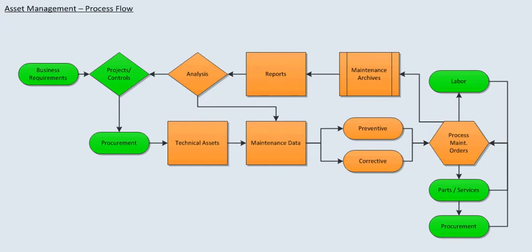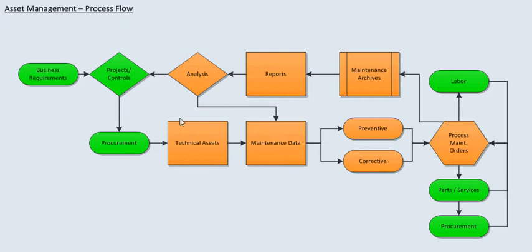In this video we'll discuss an engineer's role within technical assets within plant maintenance module. As you can see here, here's a process flow for plant maintenance. Here are technical assets.